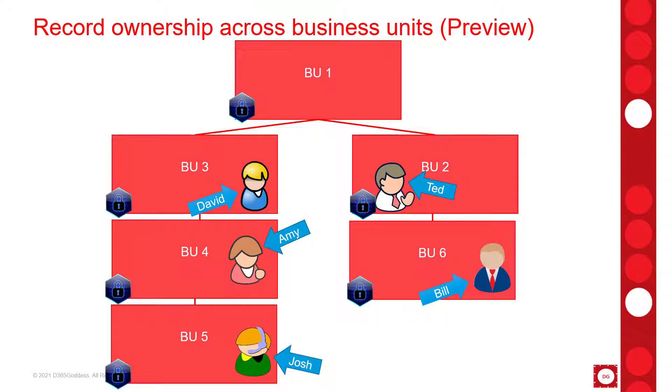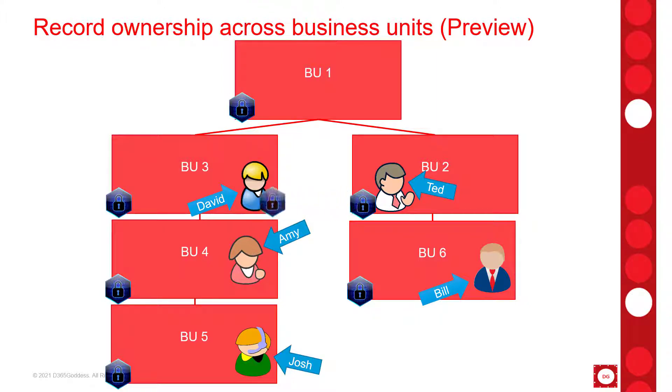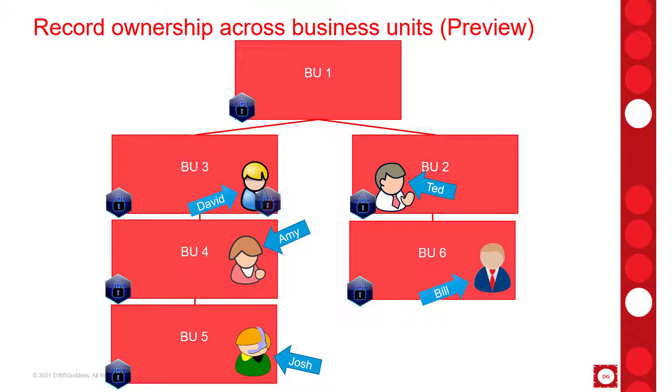So it doesn't matter which business unit the user is in. Now if we look at the same example where David needs access to records that belong to users in business unit 2, then with this new functionality we would simply assign a security role from business unit 2 to David. So you can see that this is going to be so much easier to manage and to maintain. So now that you understand this, let me go ahead and show you exactly what this looks like inside of Dynamics 365.